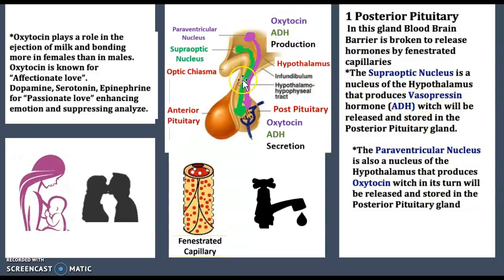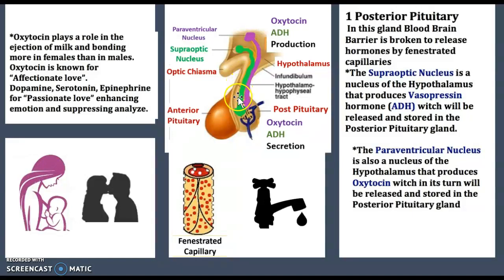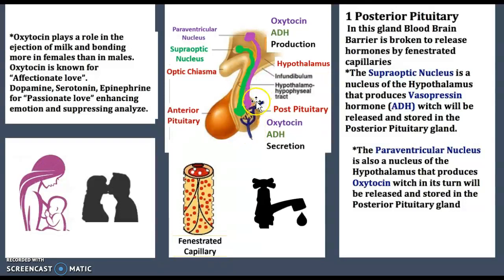These hormones are produced in the hypothalamus and travel down the infundibulum via the hypothalamo-hypophyseal tract to the posterior pituitary. It is very important to know that the posterior pituitary does not produce any hormones — it only stores them and secretes them when called for via the fenestrated capillaries.